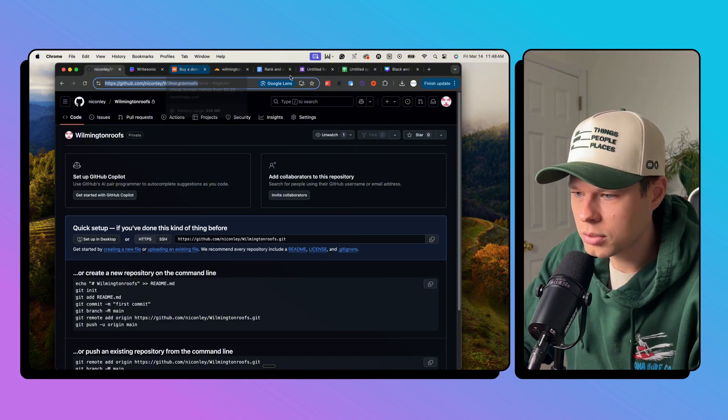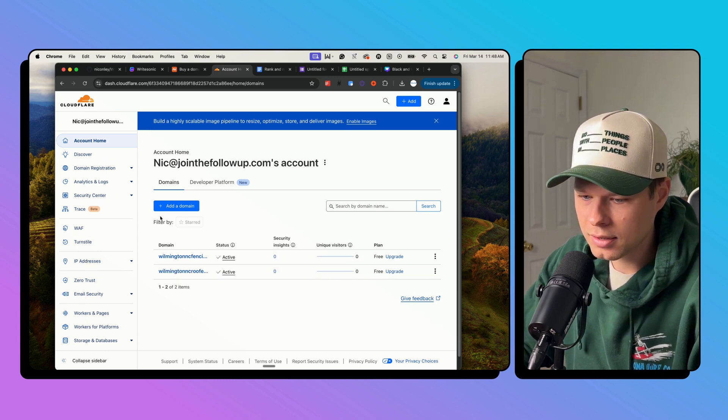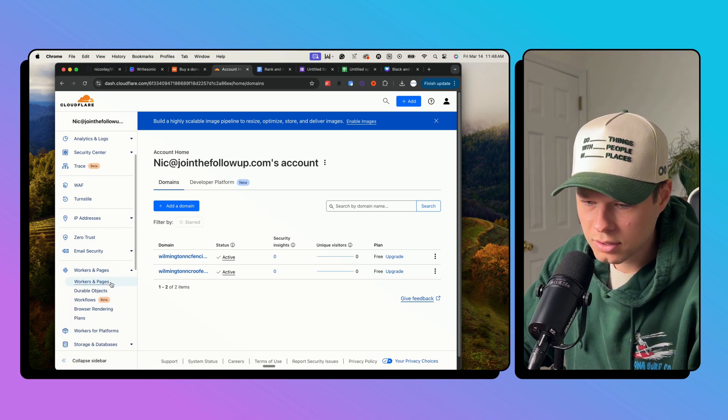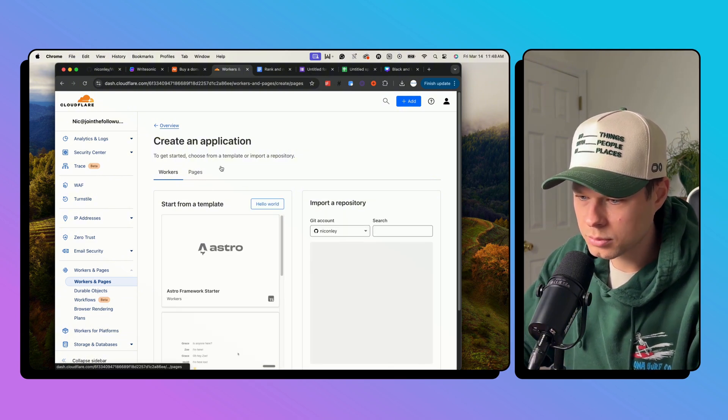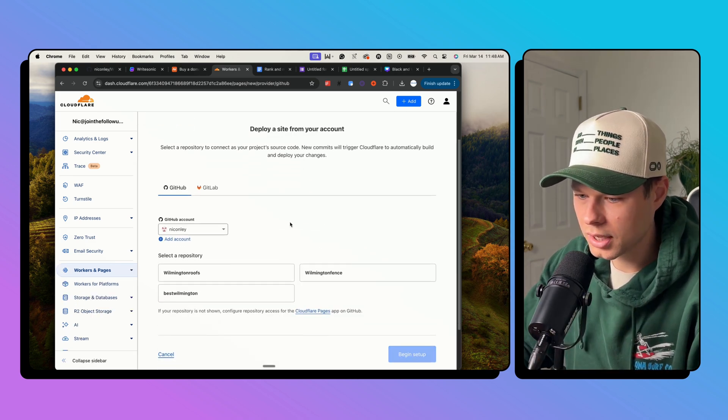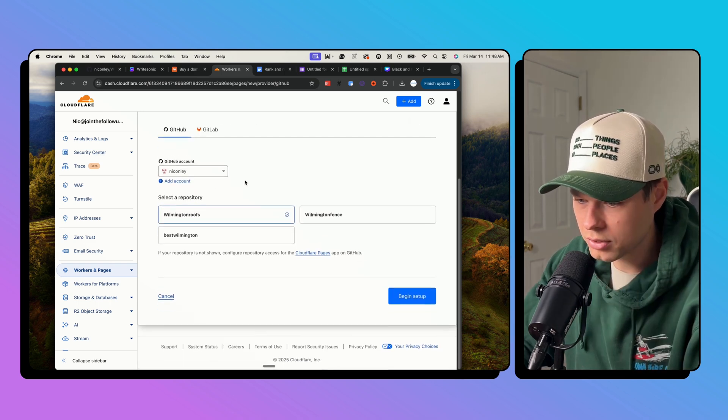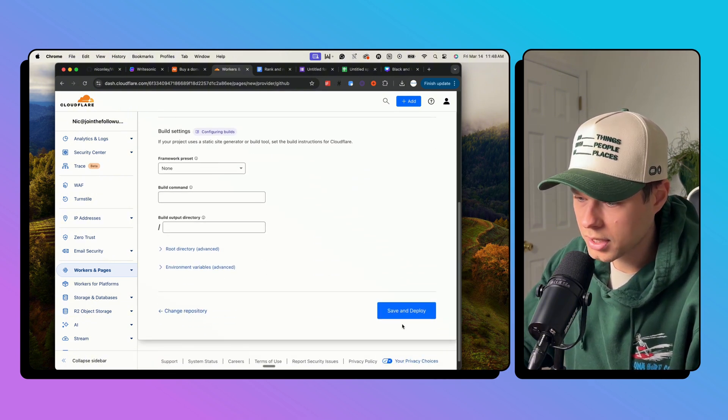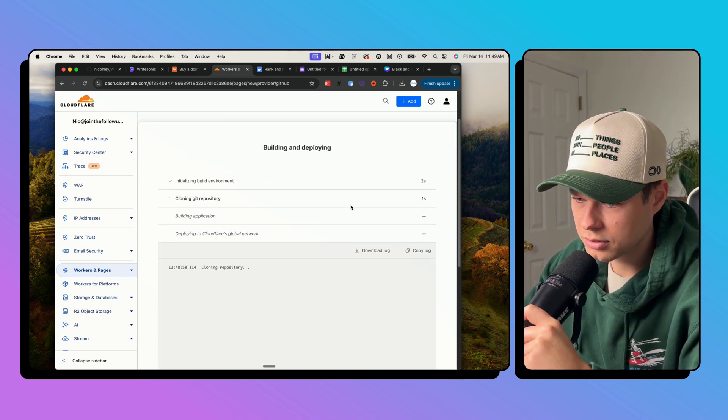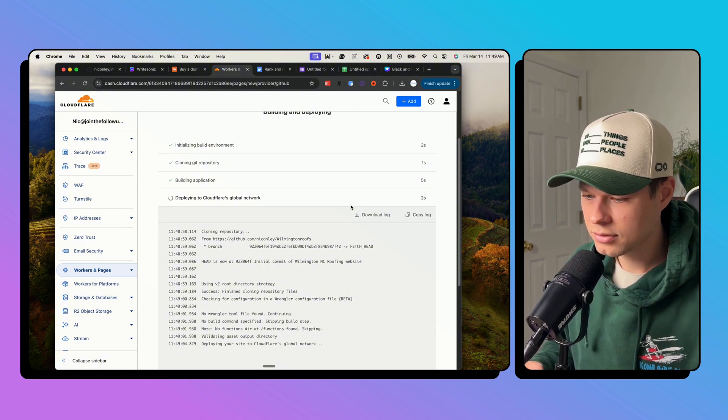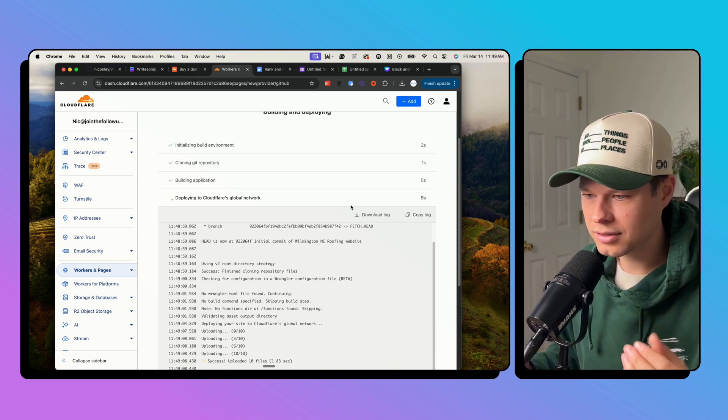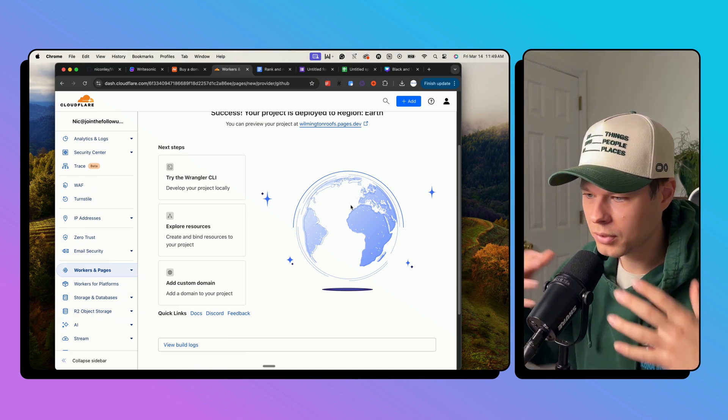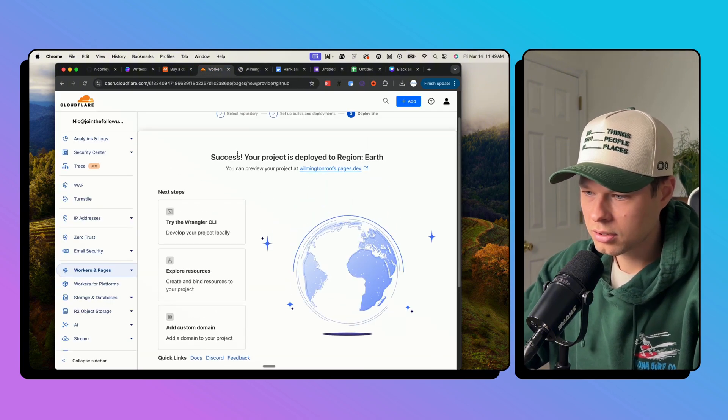So you just go to Cloudflare, create a free account. You'll jump up here and then under workers and pages, you're going to go to workers and pages. From here, you're going to connect your GitHub account. So we want pages here and then connect to Git. So you'll connect to your GitHub. You'll essentially just log in. As you can see, I'm already logged in here. And then we're going to choose Wilmington roofs where we just uploaded all of that code. And then we're going to leave all of this blank, say save and deploy. Now it's deploying site, initializing build environment. So this is super simple code because it's just HTML and CSS. So it's just pages, essentially they're just static pages rather than moving applications. The only thing that's not static in there is the Google form.